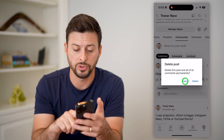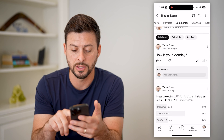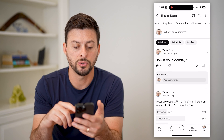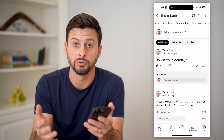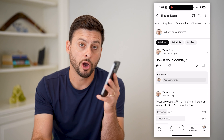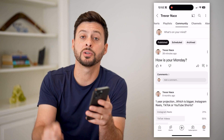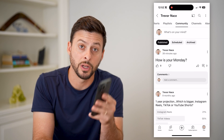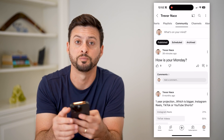And of course, you can go through this list and any of the older archived posts, you can remove those as well. Hope this helps. If you have any questions on that, leave them in the comments down below and I'll catch you on the next one.